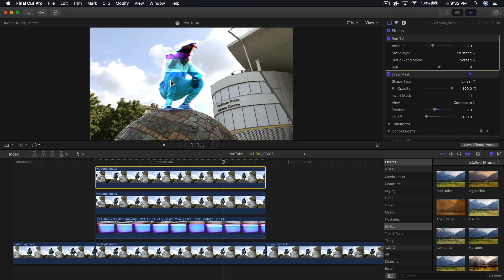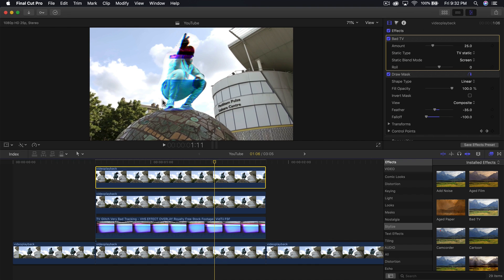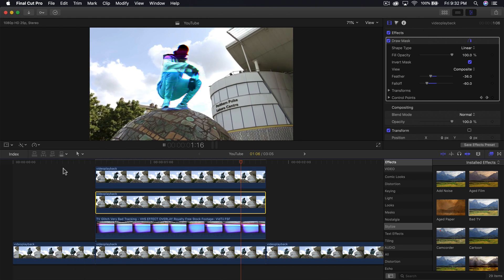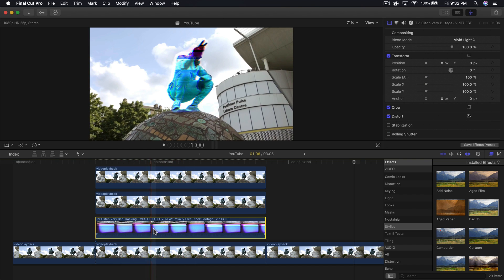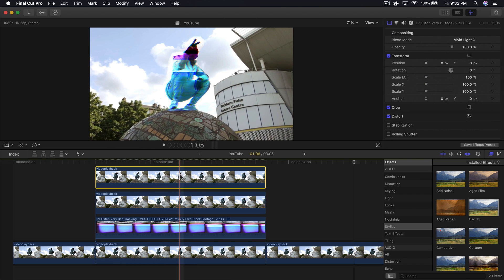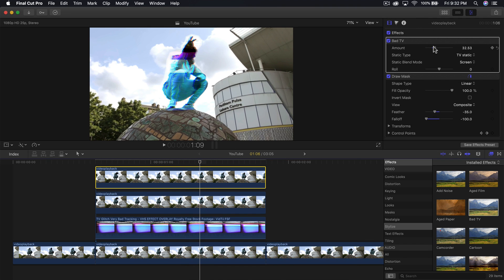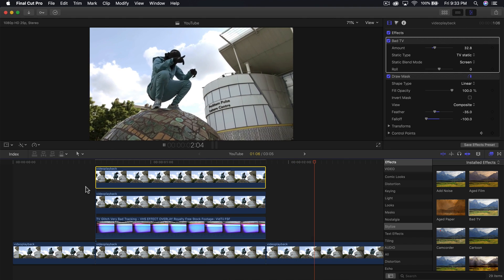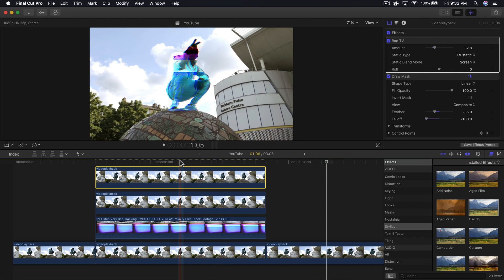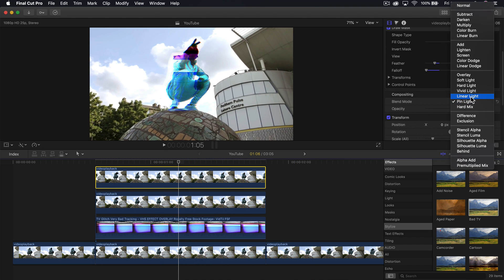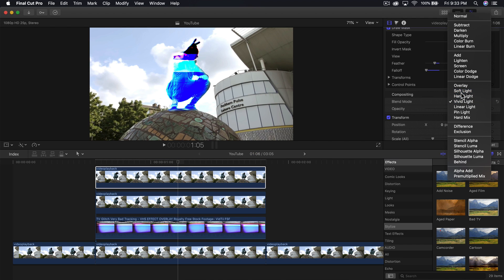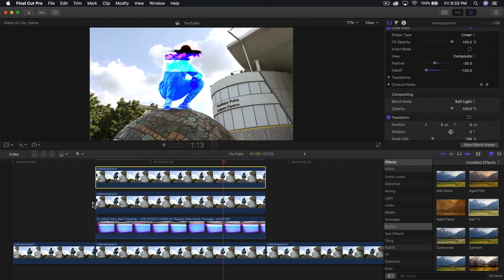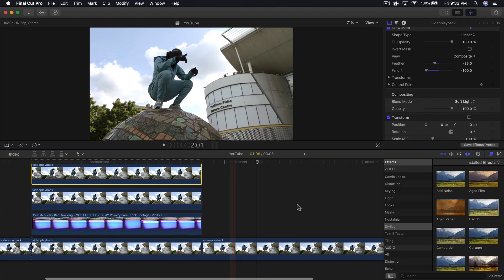You can of course change the feathering and where you make your points if you don't want the halo effect. You can play around with the bottom clip and change that glitch video to something completely different. You can also adjust the amount to change the intensity. You can change the blend mode on the top clip to linear light, vivid light, or soft light to get different effects.